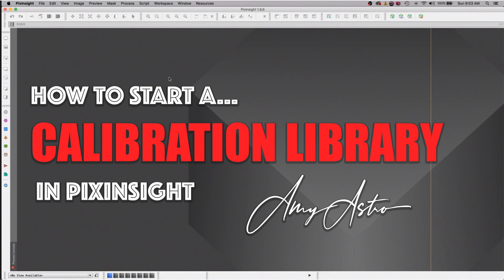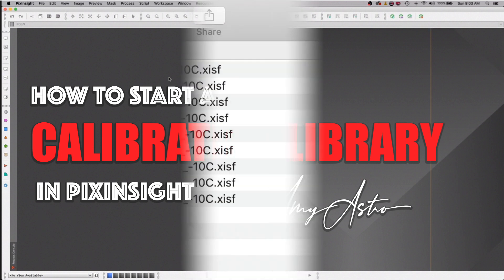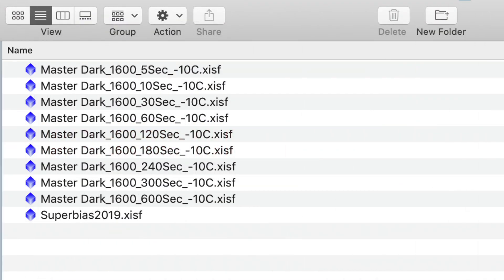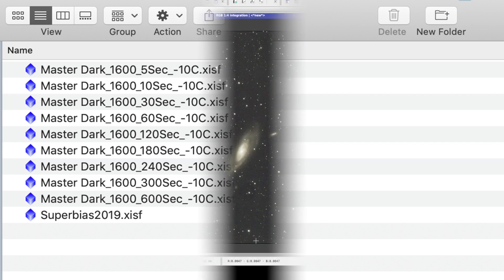Having a library of master darks taken at different exposure times and a bias frame will save you time in the long run. The good thing about creating a master dark library is you should only need to retake the masters every year or two, or take a new astro image at an exposure time you don't already have a master dark for.